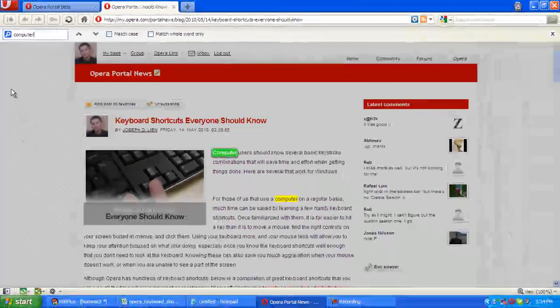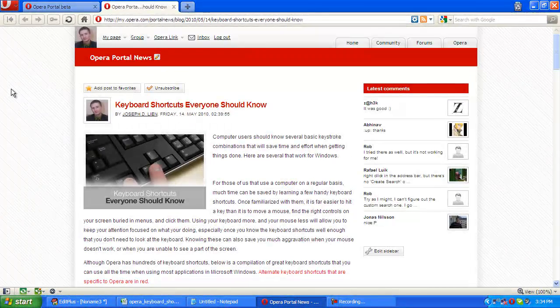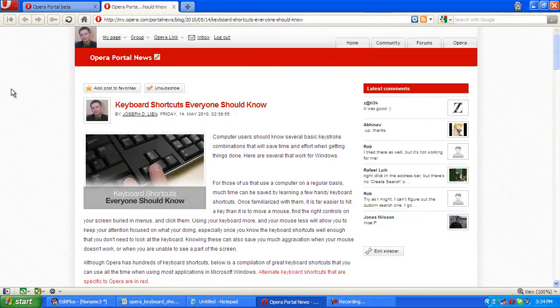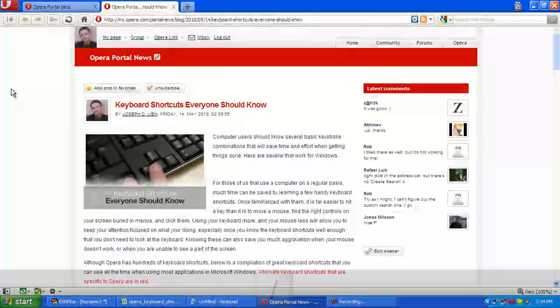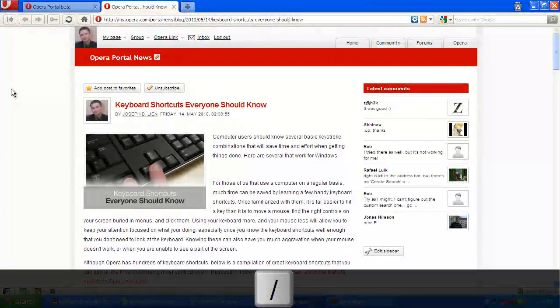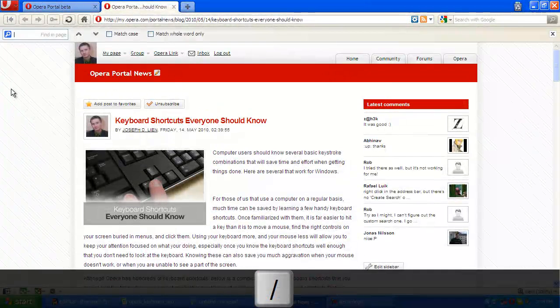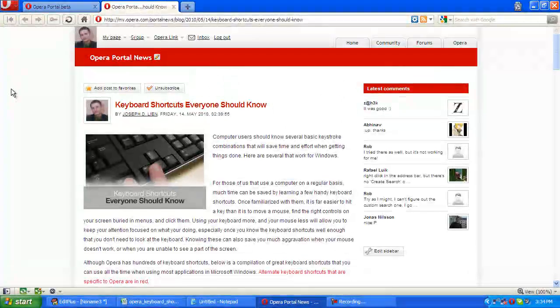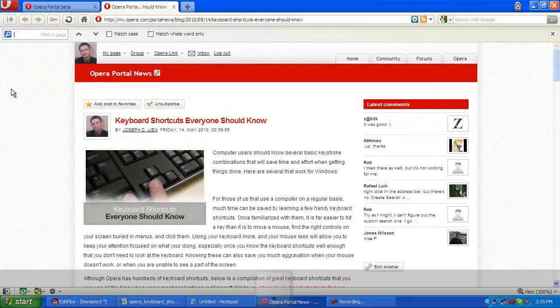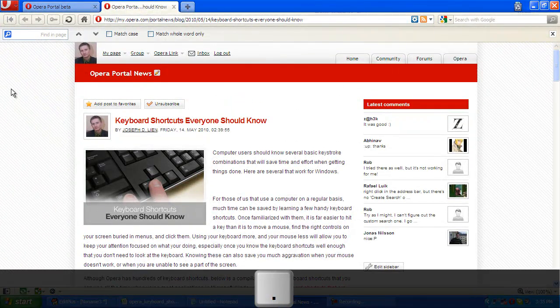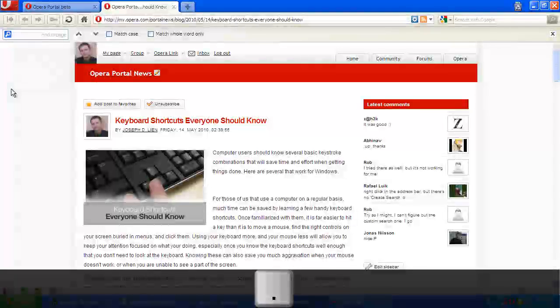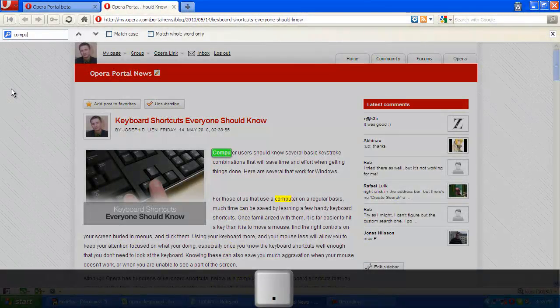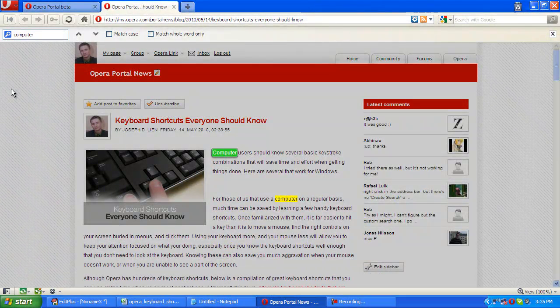Another key that you can use in Opera to find in page is the slash key, which is very handy, or you can also use the period key and do the exact same thing. And you can again find the search term you're looking for.